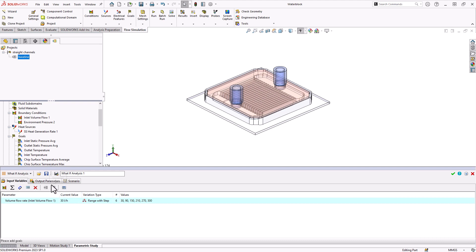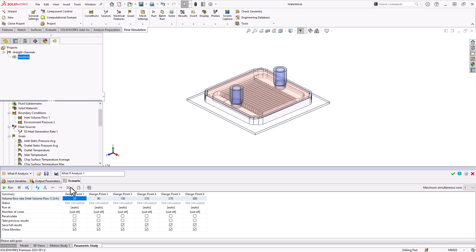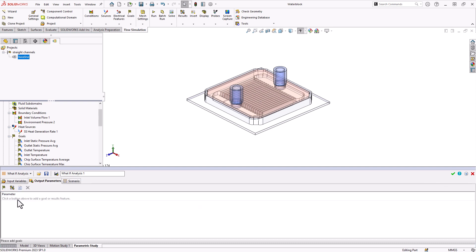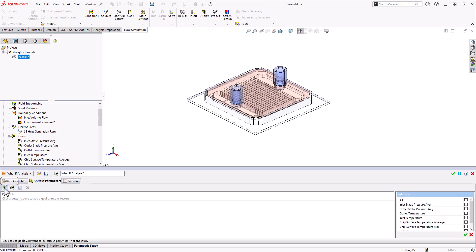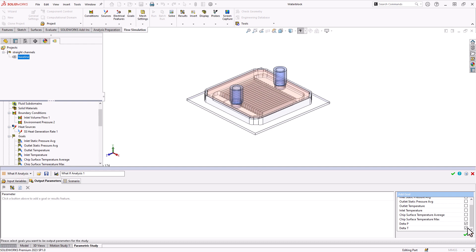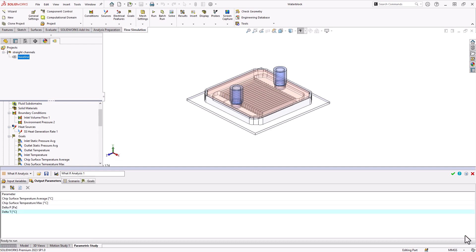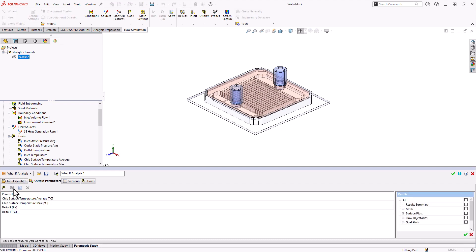When I go to my scenario tab, you'll see here six design points loaded in, which we will batch run shortly. But first, we want to load in any additional output parameters. So these would be, of course, my goals that I had defined. For things like my delta pressure and delta temperature of the fluid, we'll also take the chip surface temperatures and load those in and any cut plots that I might want to store or any other result plots. I can choose add results right there. We'll choose the surface plot I had created, my flow trajectories, and that should be good.